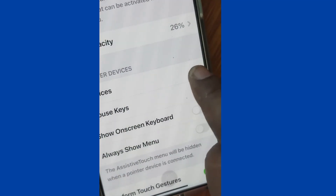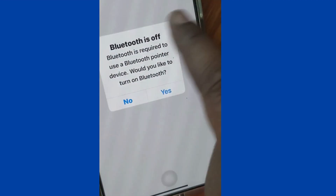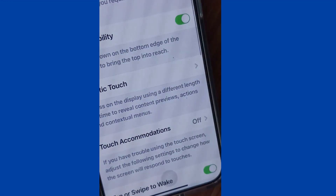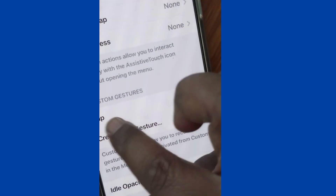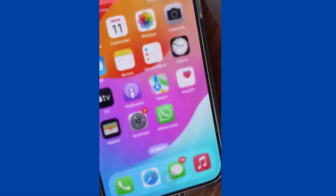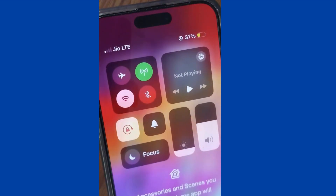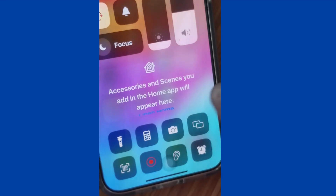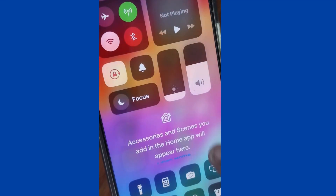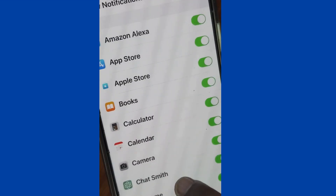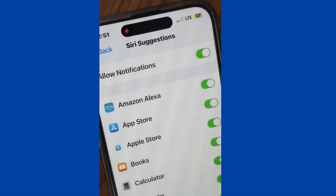Here you can also add a pointer device via Bluetooth. Now again, slide from the top right corner of your iPhone to open the Action Center, go to recording mode, and the recording will start. Wherever you touch, your gesture will also be recorded by your iPhone.